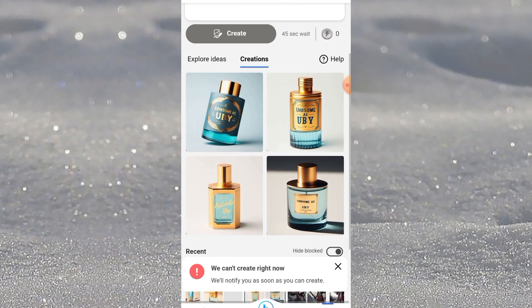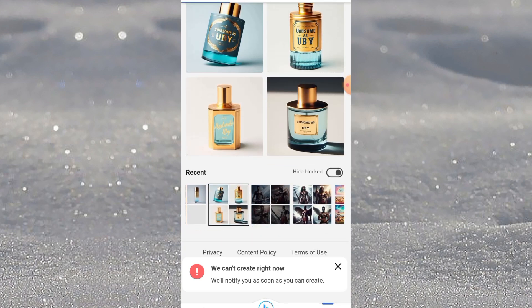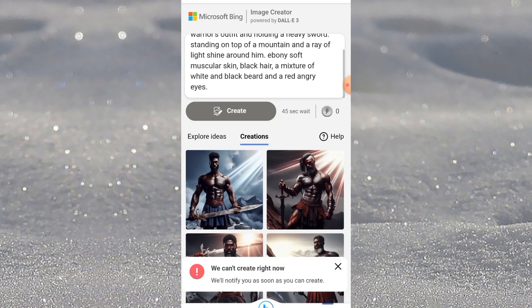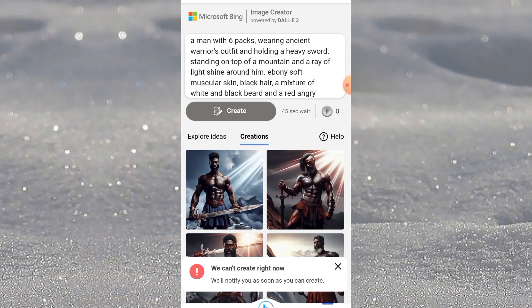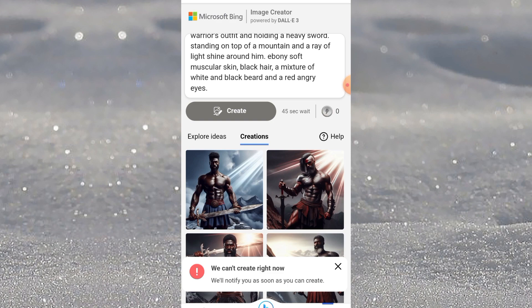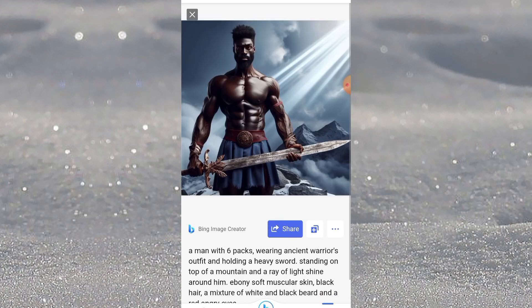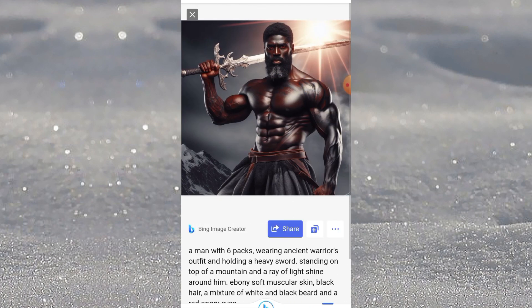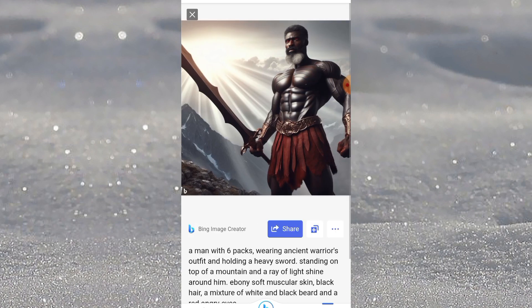You can use this to generate anything. Look at another image I generated — look at the prompt I gave it: a man with six-pack abs wearing ancient warrior outfit, holding a heavy sword, standing on top of a mountain with a ray of light shining around him, ebony soft muscular skin, black hair, a mixture of white and black beard, and red angry eyes. And you can see the result.